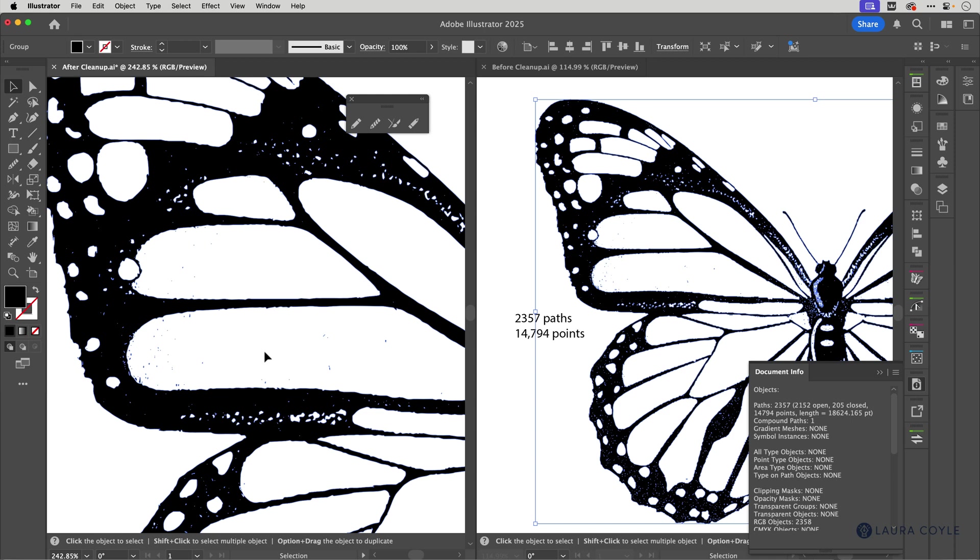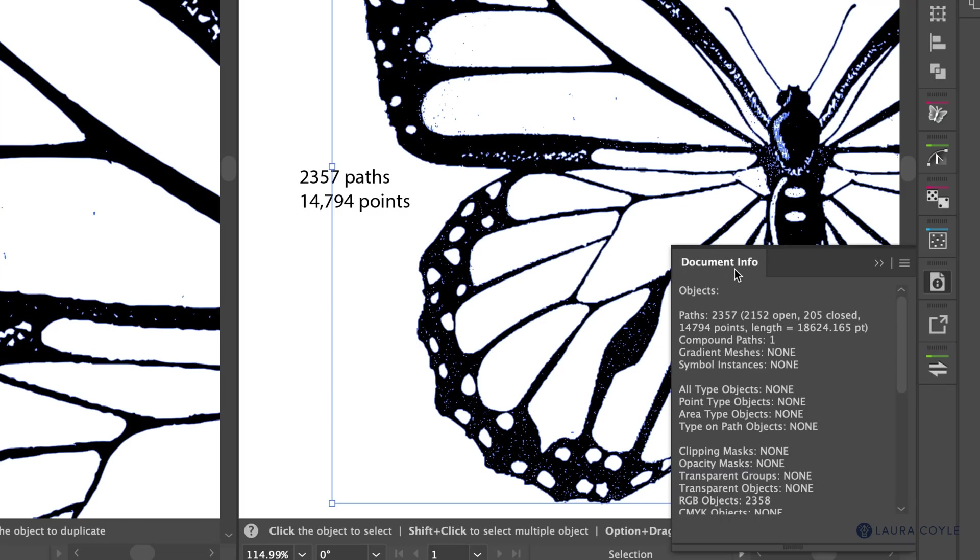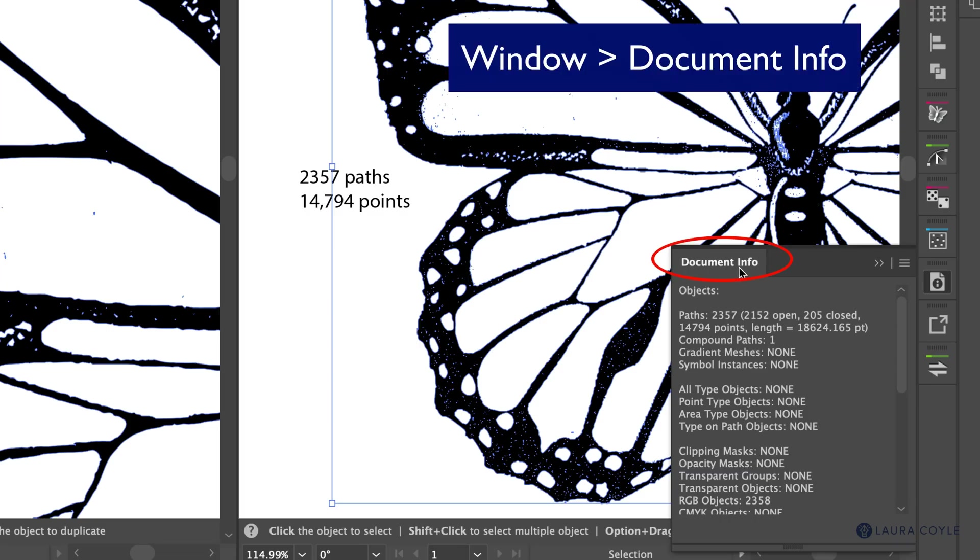So we're going to go through this step-by-step and clean up the butterfly on the left here and then we're going to use the one on the right for comparison. I've put the number of paths and anchor points here so we can gauge how well we do with our cleanup and you can get this information in the document info panel and you can open this panel from the window menu.